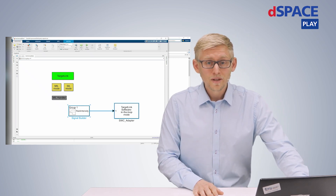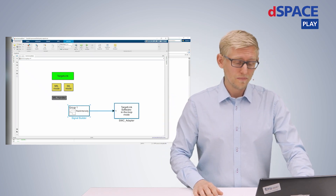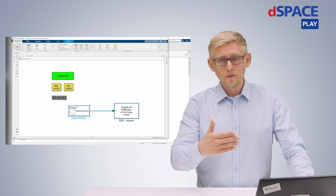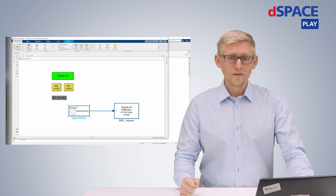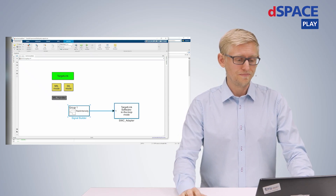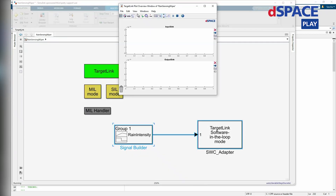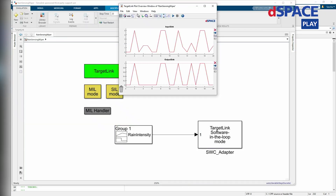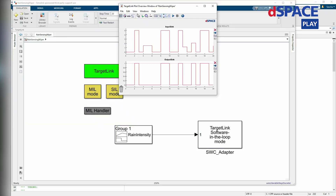And this is exactly what I want to do now. The model is in SIL mode and this is where I'm going to run the simulation. As you can see, a wiping process is triggered for a certain input signal from the rain sensor if the threshold is surpassed.